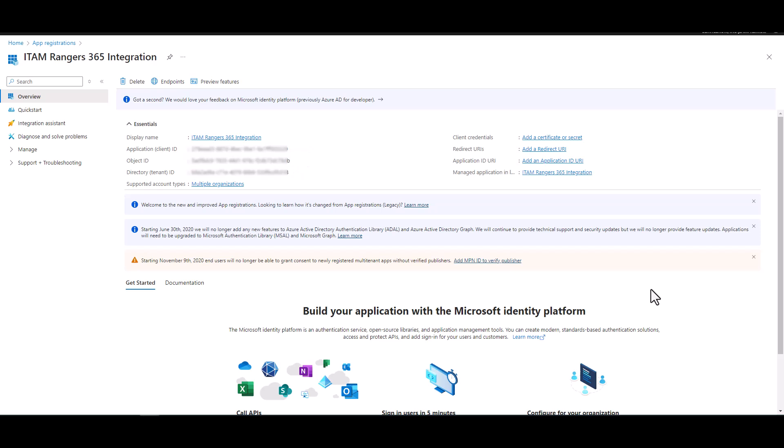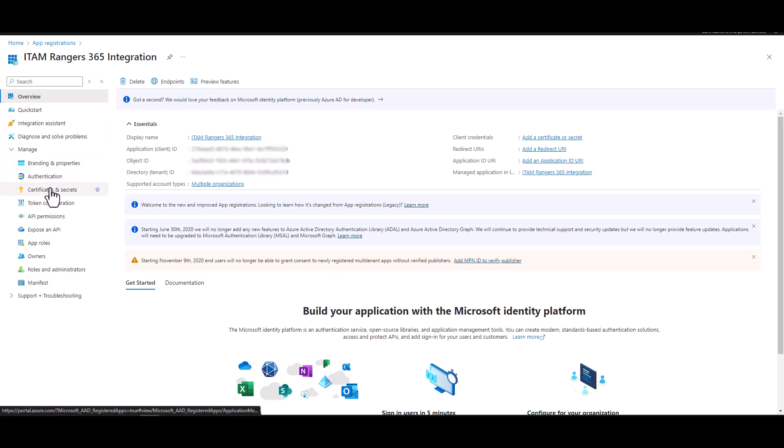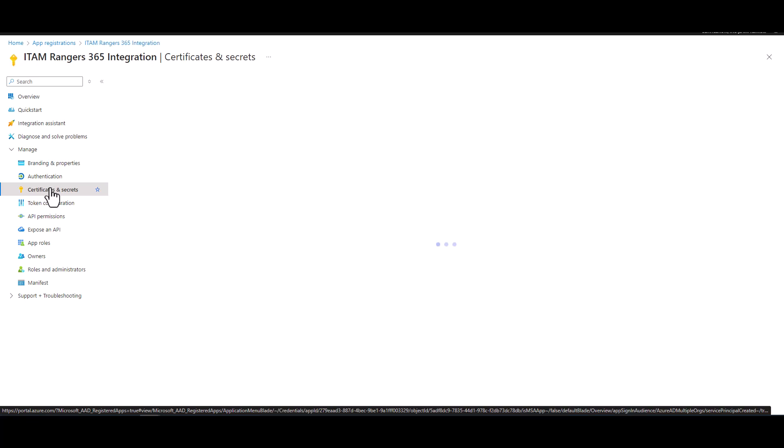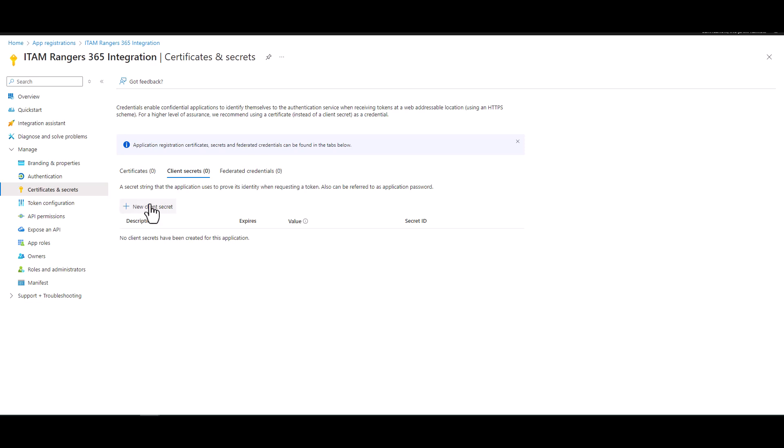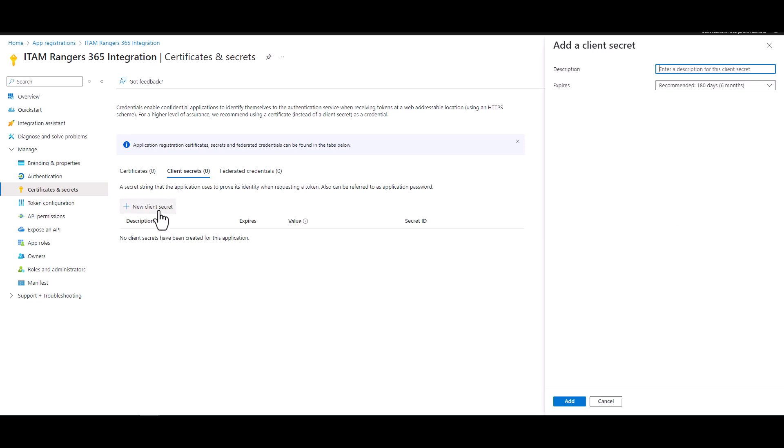Now the next thing we need to do is generate a secret, a client secret for your application or for the application. So let's navigate to manage and then certificate and secrets. We're going to hit a new client secret. That's pretty straightforward. So we're going to do the same thing, call this one ITAM Ranger 365 integration.